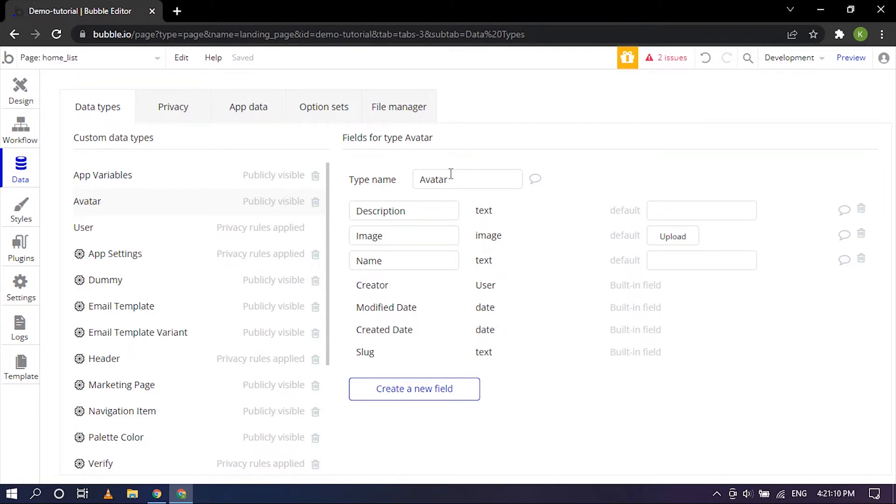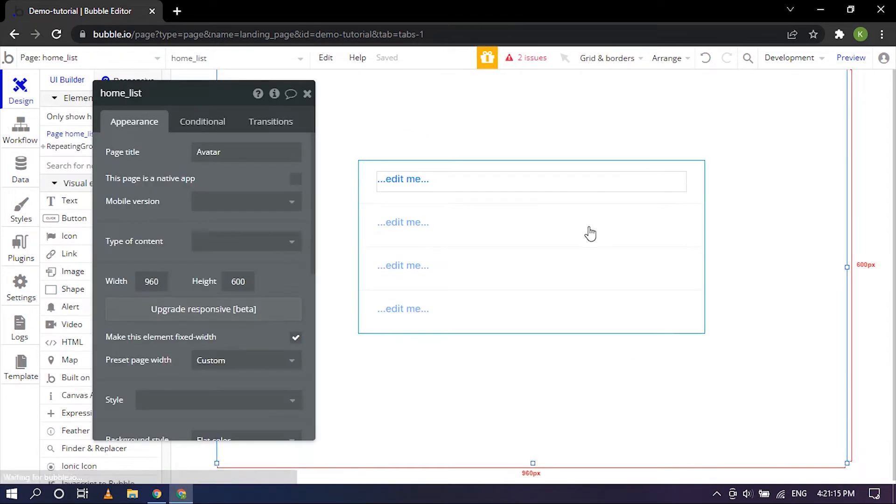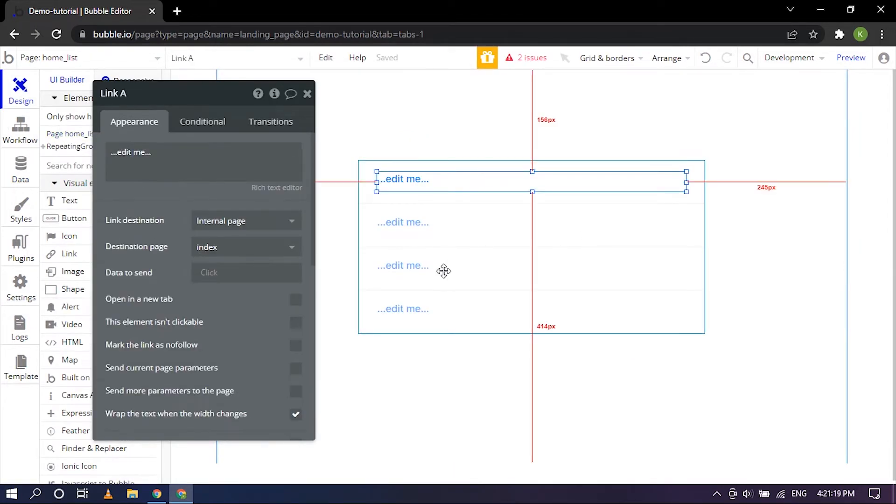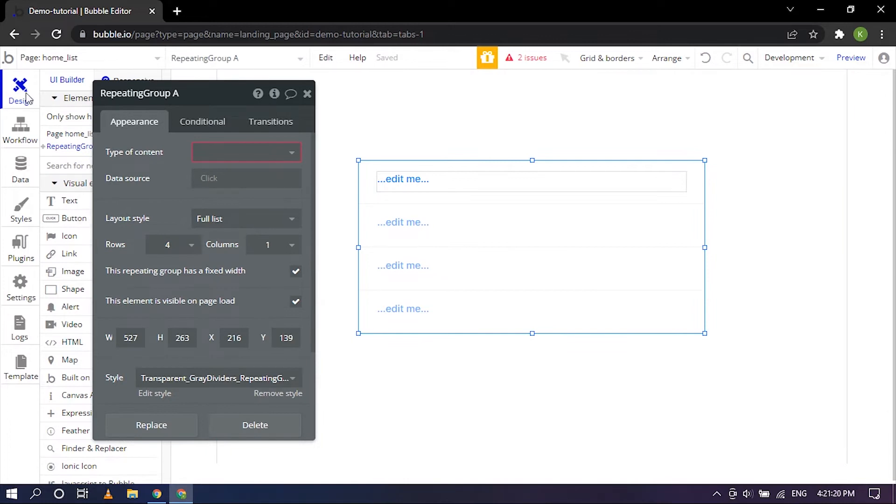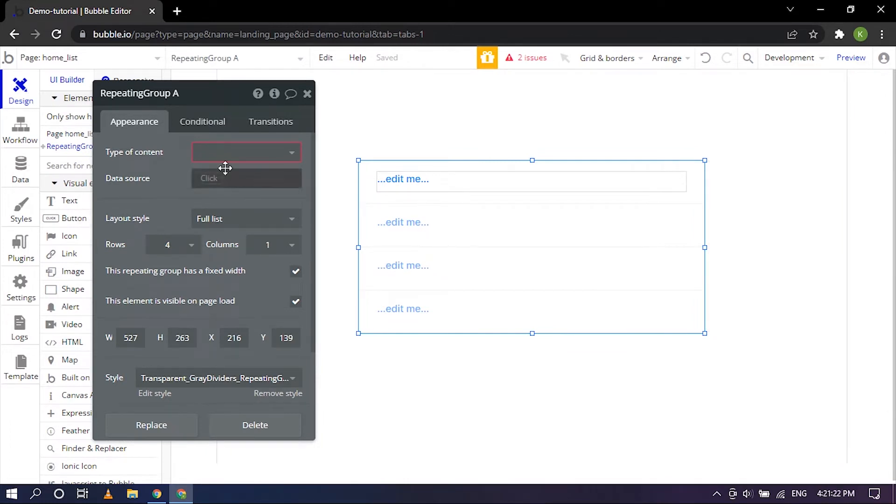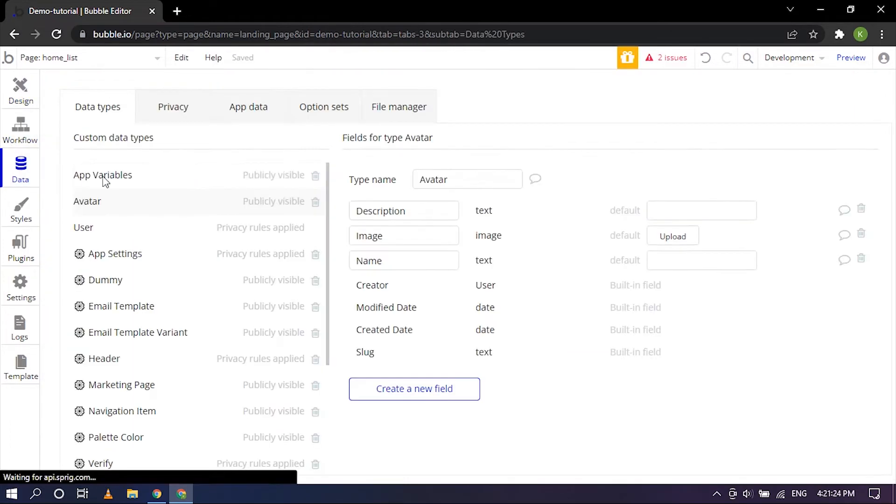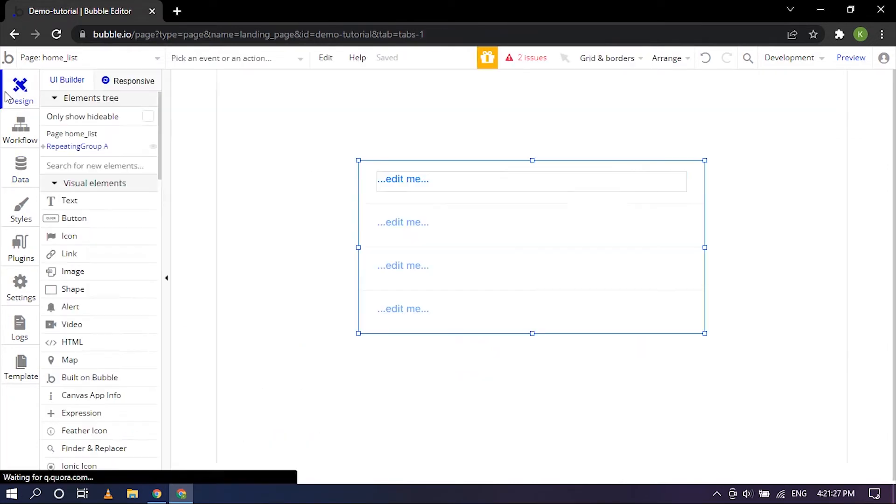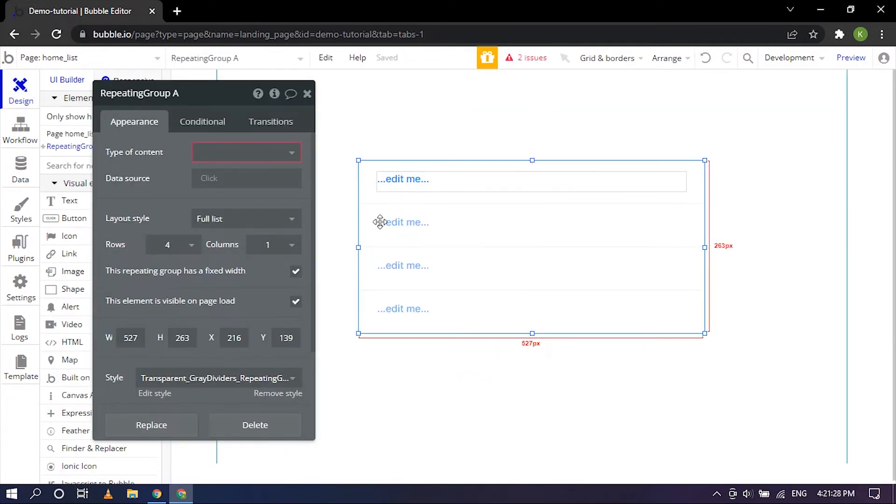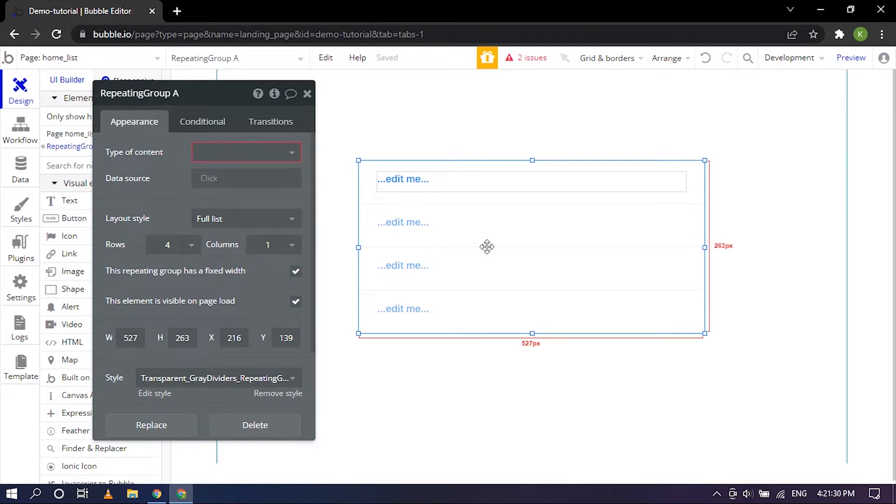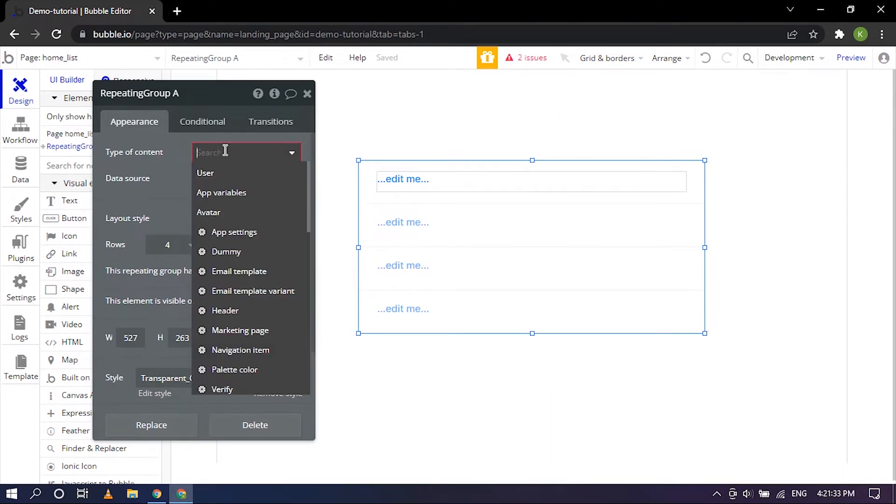As you can see we are back in the design view and here we want to connect it to the Avatar database. So that's what we are going to be doing. It's focused right now so the type of content will be Avatar.